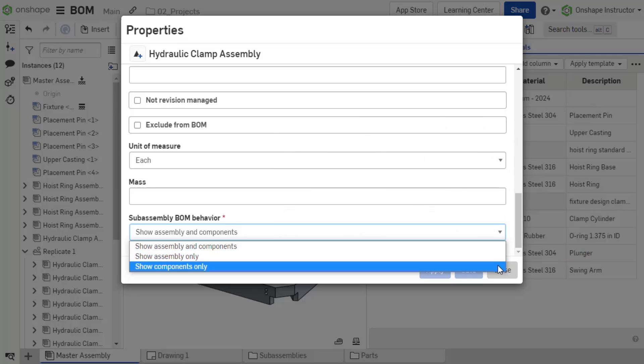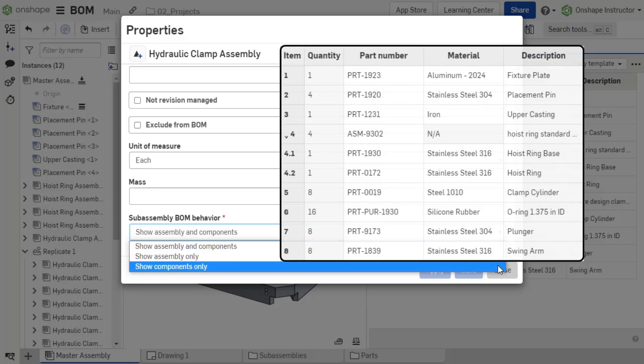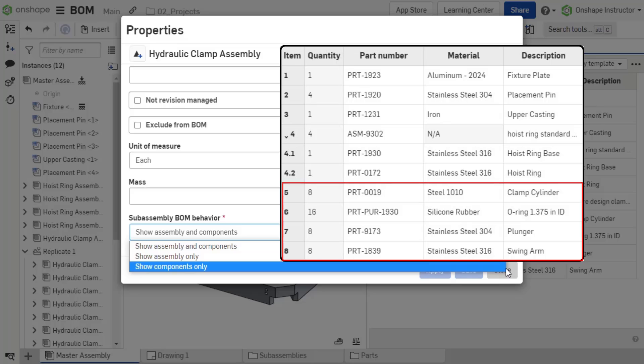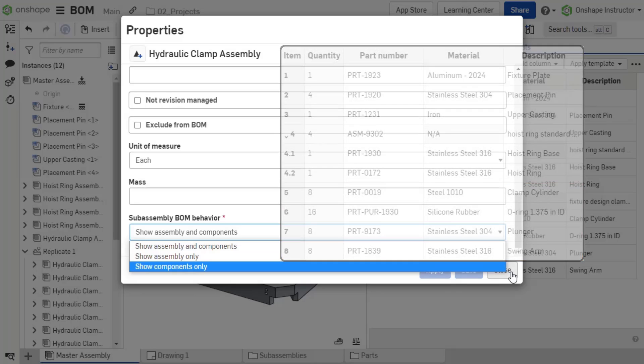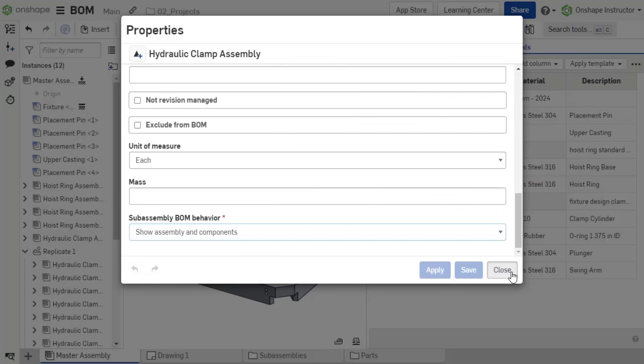Show Components only lists the subassembly components excluding the subassembly itself, as though the components were inserted on the top-level assembly. This allows the use of additional grouping and organizational tools without impacting the BOM.